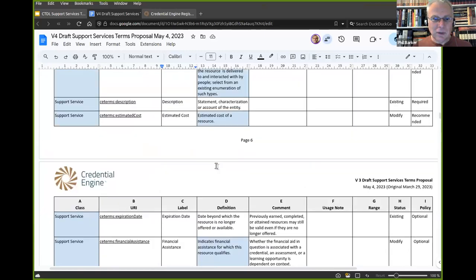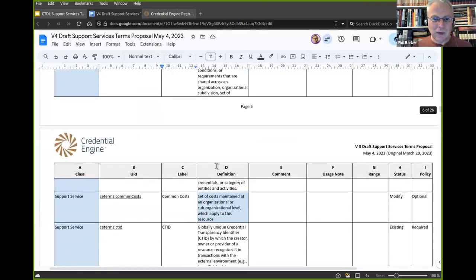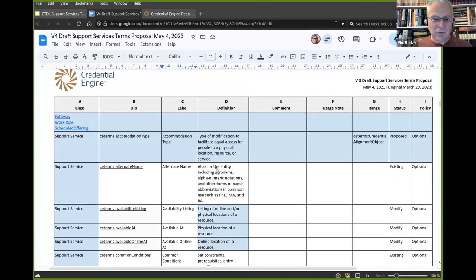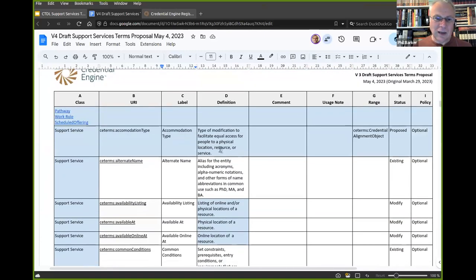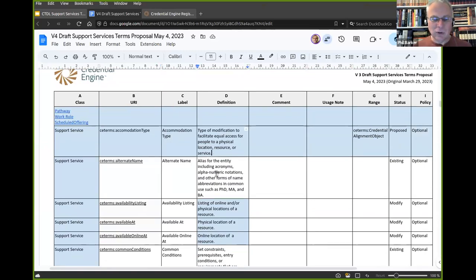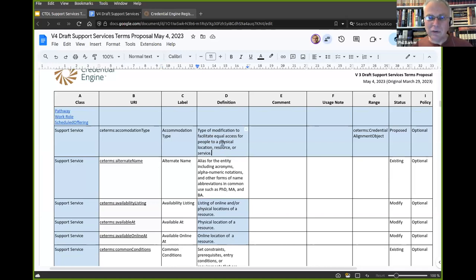Please take a look at all four new properties. Make sure the definitions correspond to your understanding of the label. If a definition needs clarification via a comment or usage note, we can easily add that. A useful exercise is to think of how you'd describe a support service you know of, and check that all the properties you would need are there and understandable.